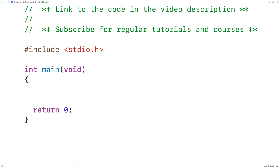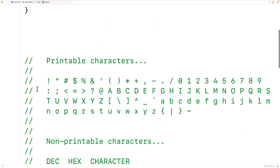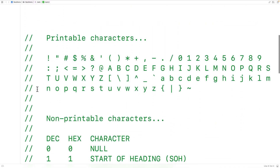In this video, we're going to learn how to use the isPrint function in C. The isPrint function is going to return true if the character it's passed as an argument is a printable character, where the printable characters include letters, digits, and symbols.